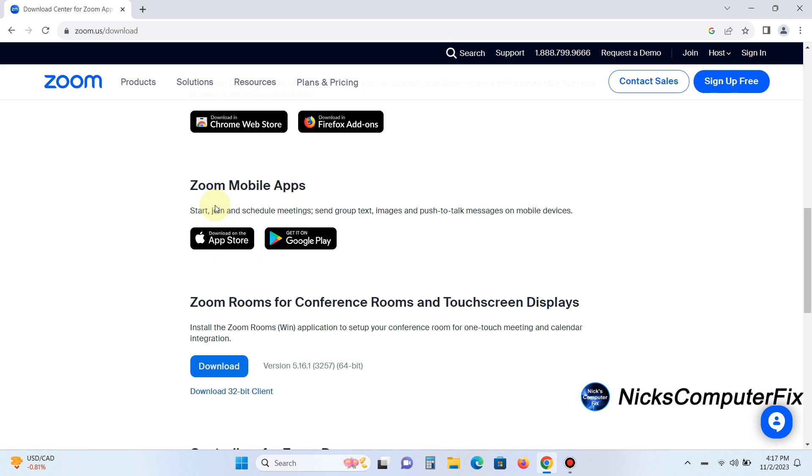And of course, what good would Zoom cloud meetings be without the mobile app? That will allow you to do a Zoom meeting anywhere, anyplace, at any time via your smartphone.